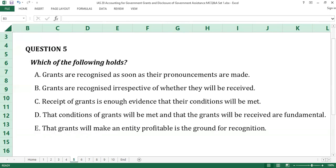Question number five. Which of the following holds? A. Grants are recognized as soon as their pronouncements are made. B. Grants are recognized irrespective of whether they will be received. C. Receipt of grants is enough evidence that conditions will be met. D. That conditions of grants will be met and that the grants will be received are fundamental. E. That grants will make an entity profitable if they go on for recognition.